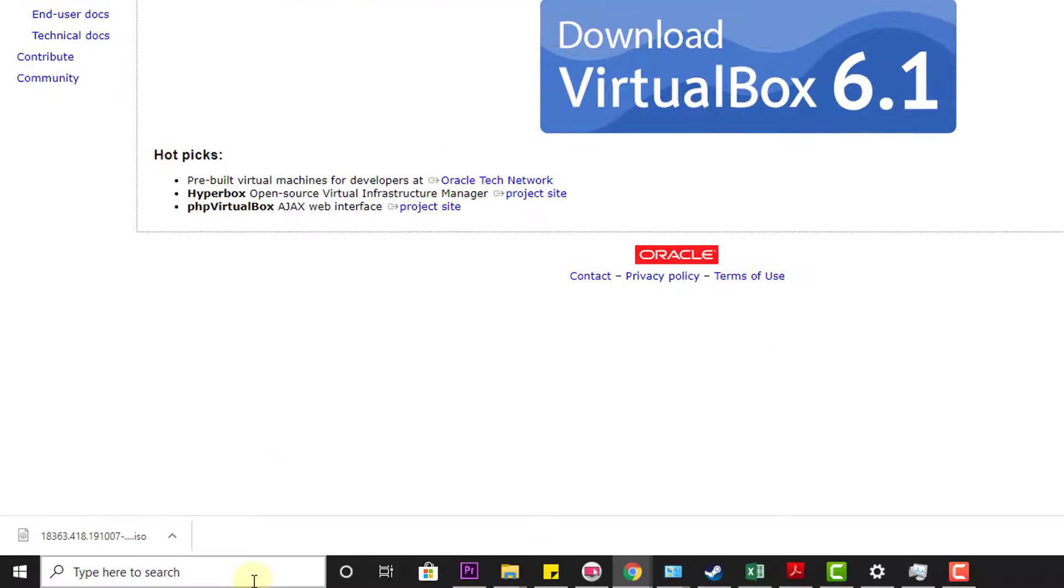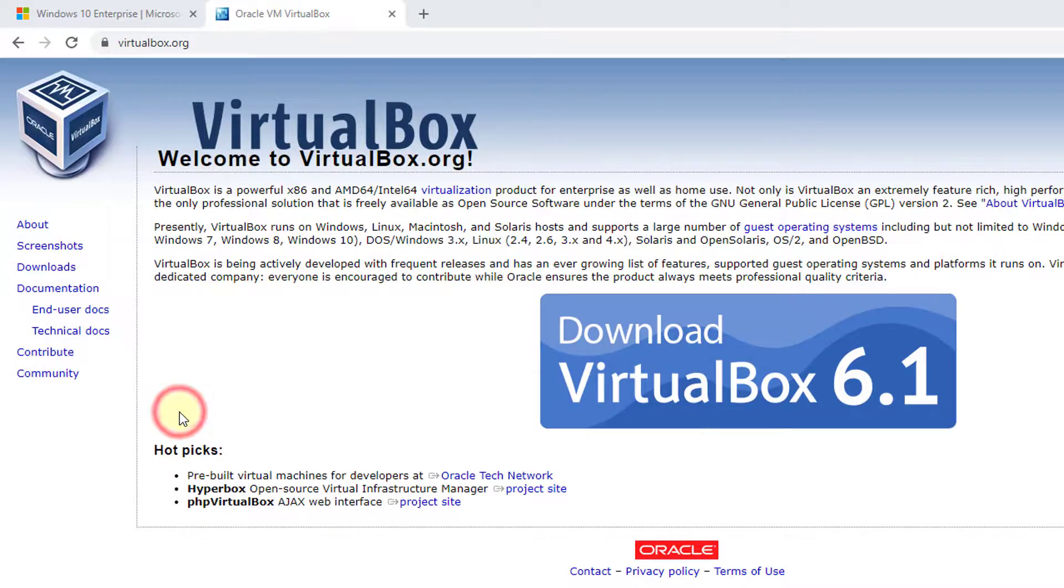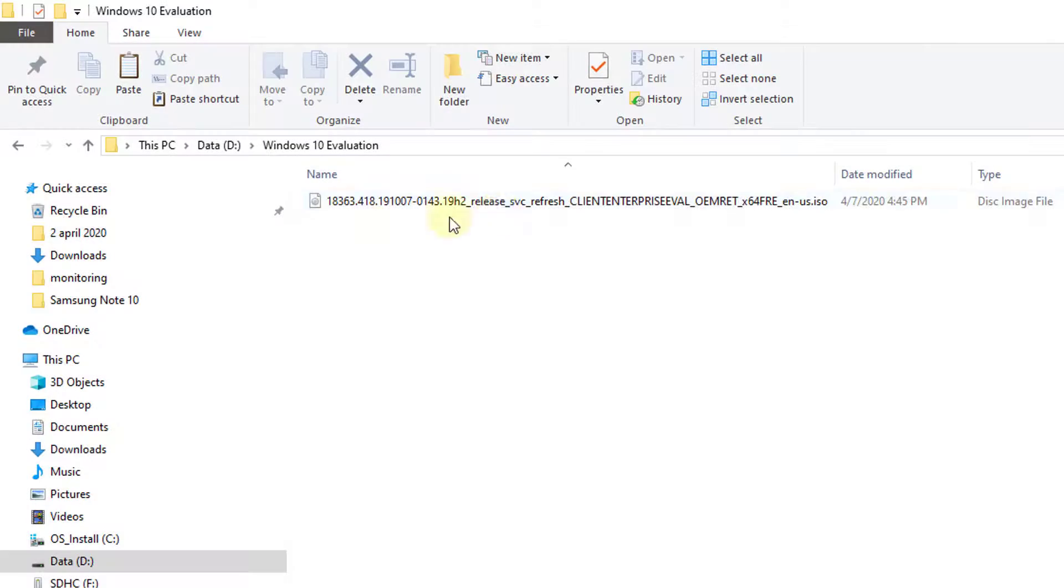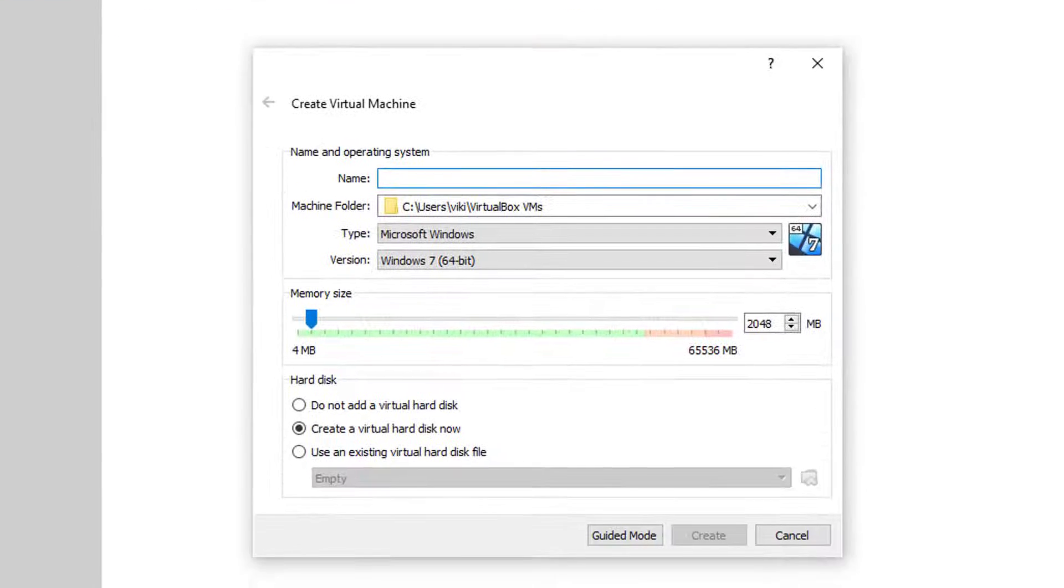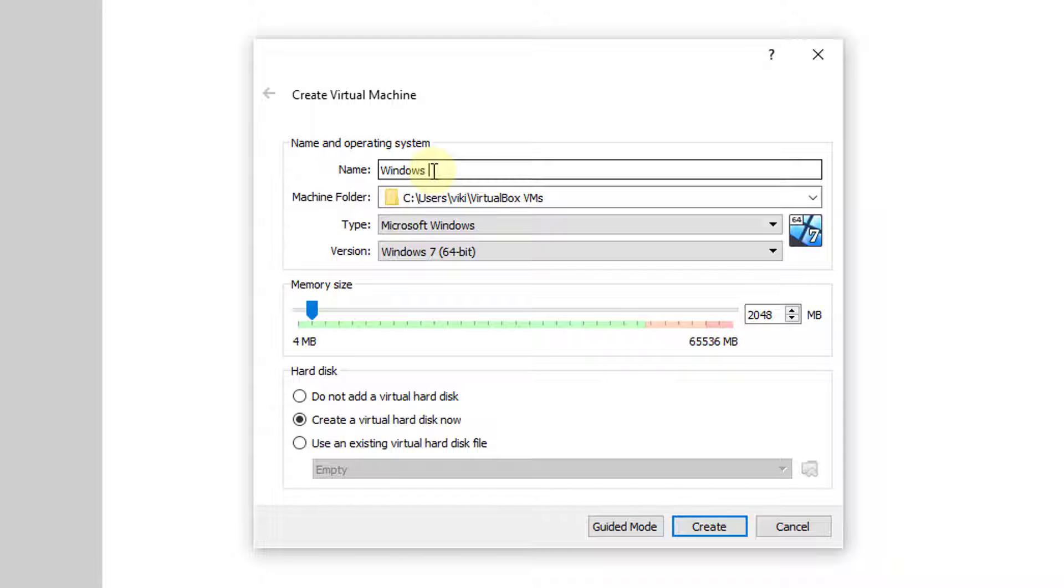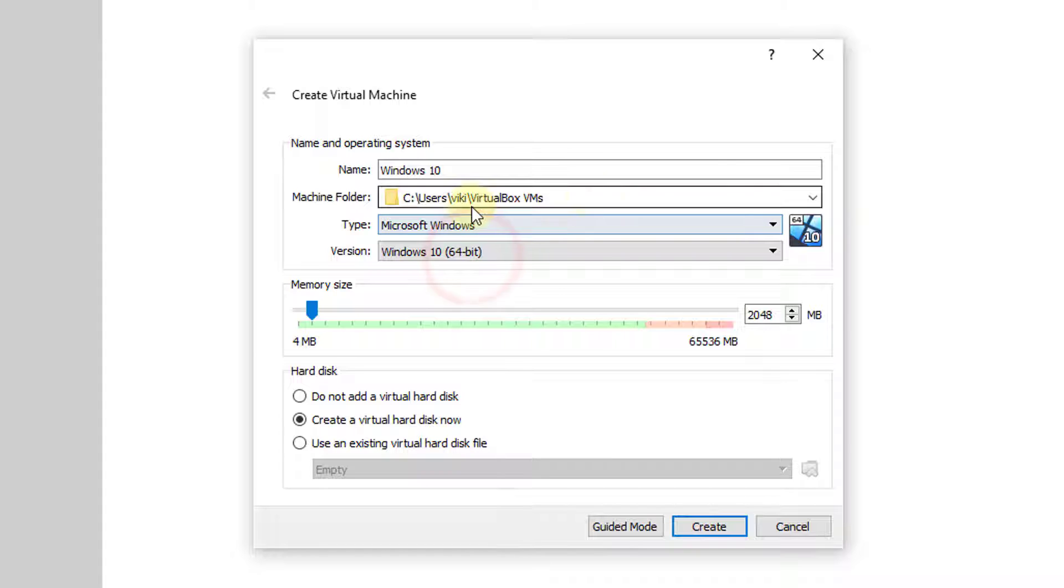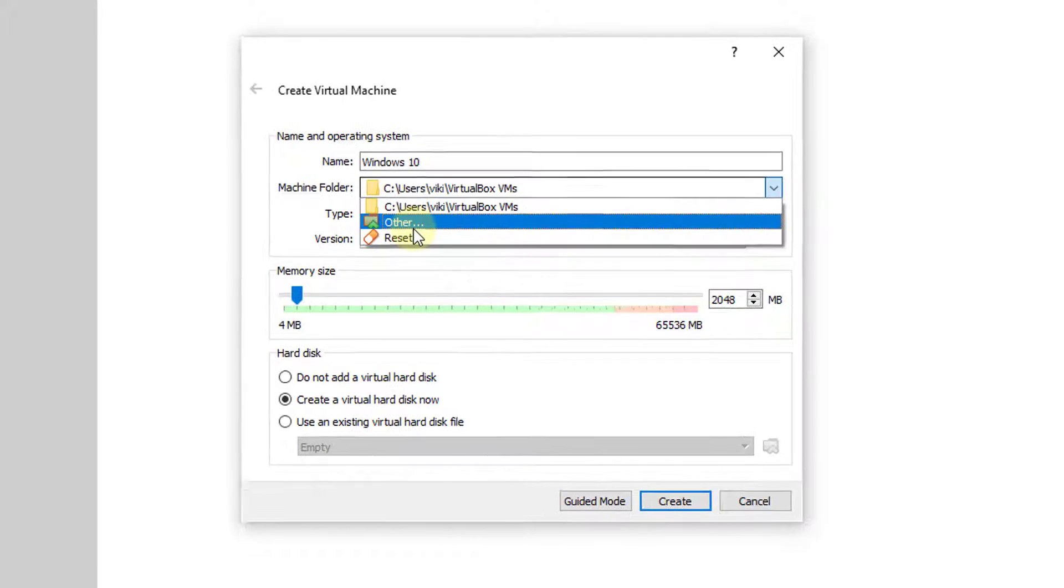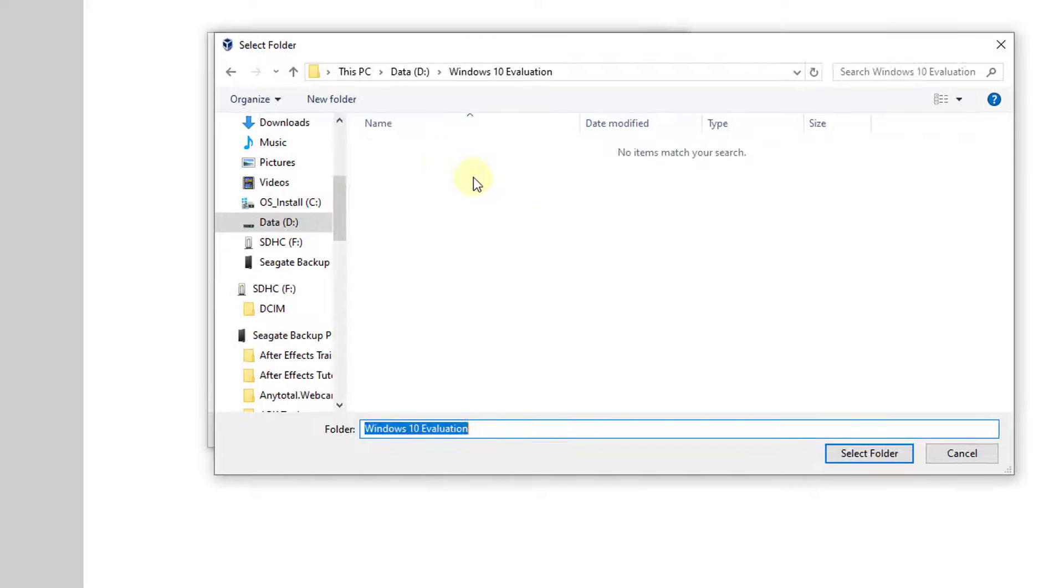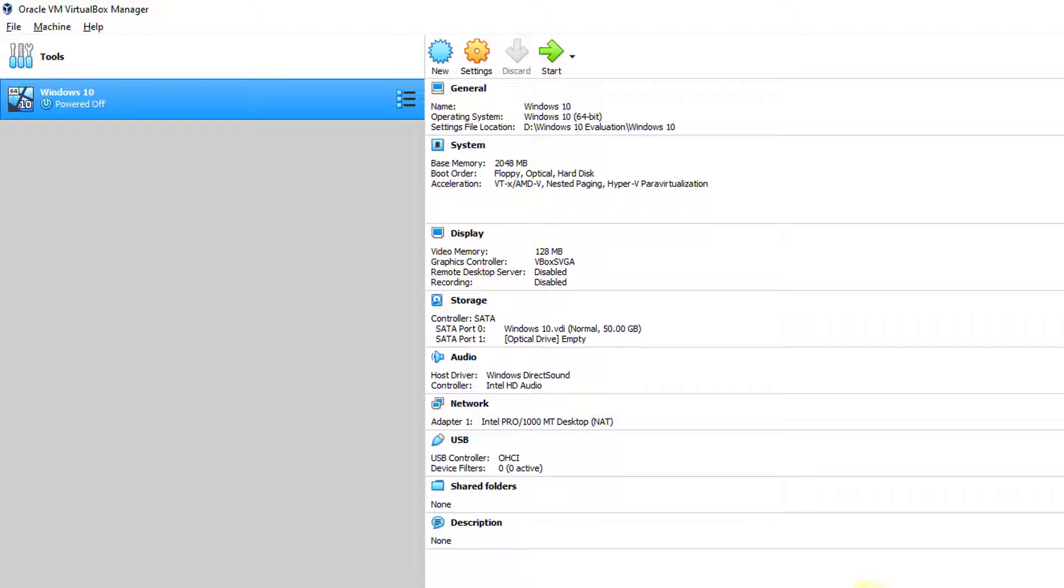Once the ISO file is downloaded, go to VirtualBox. You need to download and install it. I already have it installed. I'm going to open VirtualBox. I have saved the ISO file here. Go to VirtualBox Manager and click on new. Here you can name it Windows 10. Windows 10 64-bit is selected here. You can choose the folder. I'm going to choose this folder.